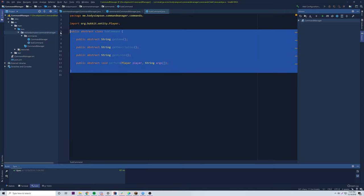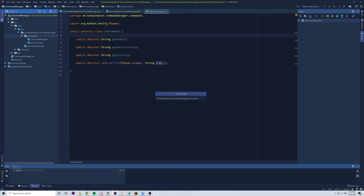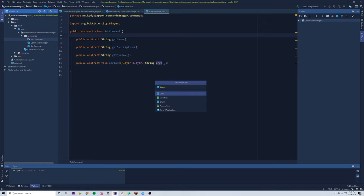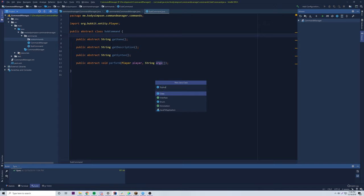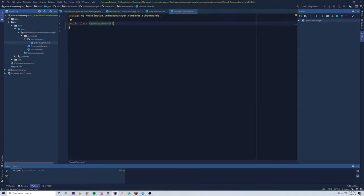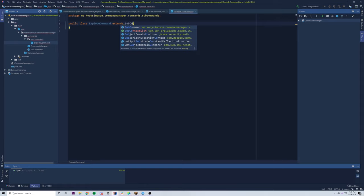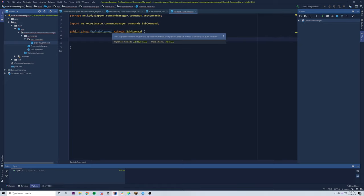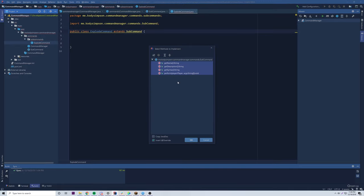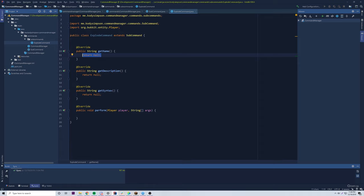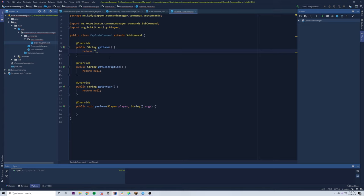Now that our abstract class is done, let's make a new package inside commands called 'subcommands'. We'll create the ExplodeCommand first — Java class, ExplodeCommand. To make it a sub command we just do 'extends SubCommand'. It gives a warning saying the class must either be declared abstract or implement the abstract methods. Click OK and it adds all the method stubs for us.